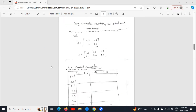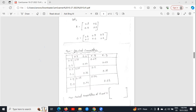Now we will see max-product composition. For max-product composition also, we have considered the same matrices R and S, and we have to make a chart as we made for max-min composition. The procedure of making the chart is exactly the same. Now we will fill this chart — for filling this chart, we have to do the work of product portion first, then the work of max portion.